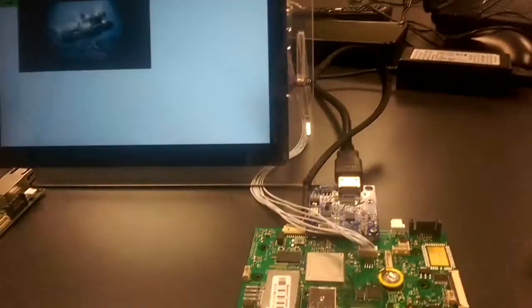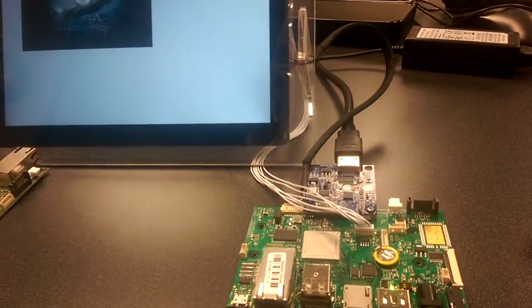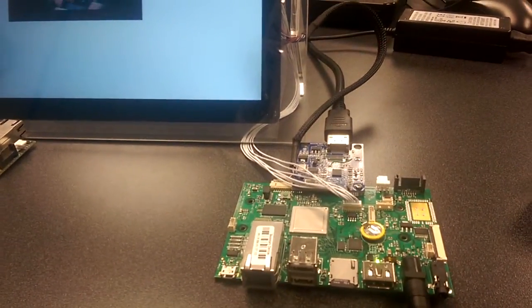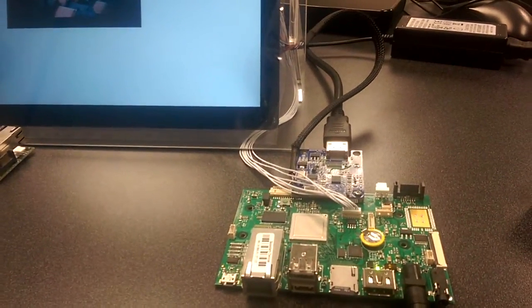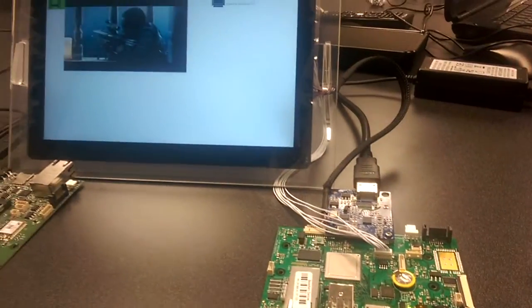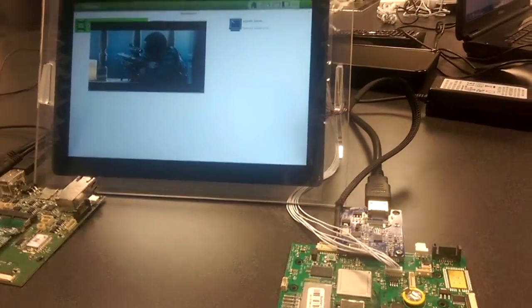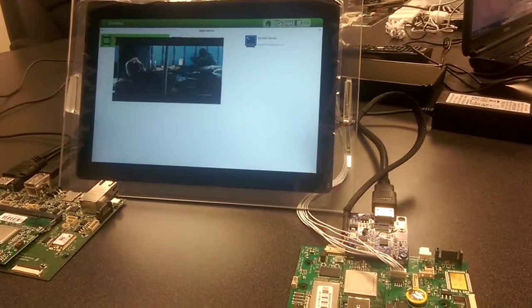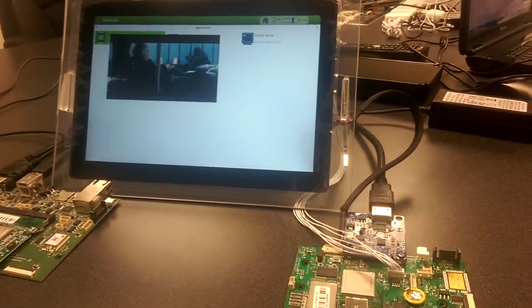The HDMI to MIPI daughterboard allows for customers to evaluate the performance of the Toshiba bridge chip, as well as begin application development for those customers who plan to use it in their own designs.